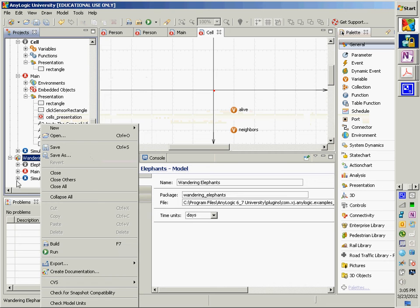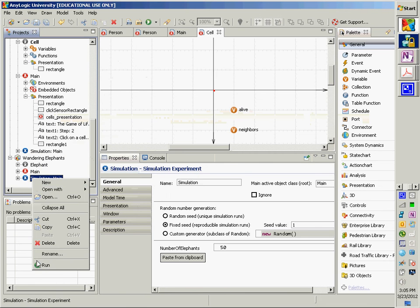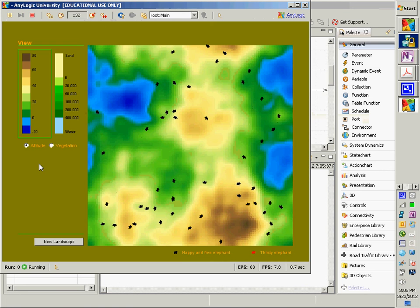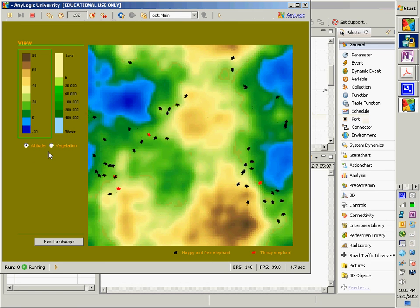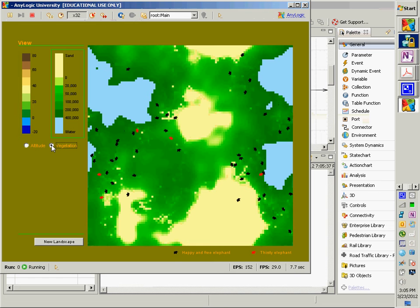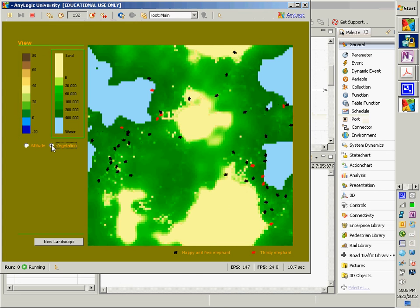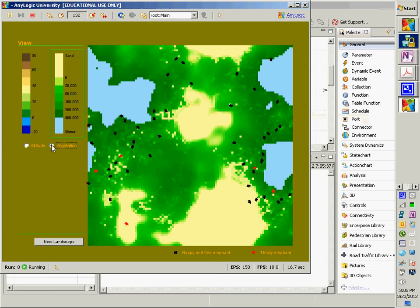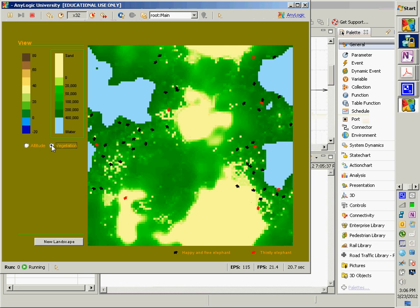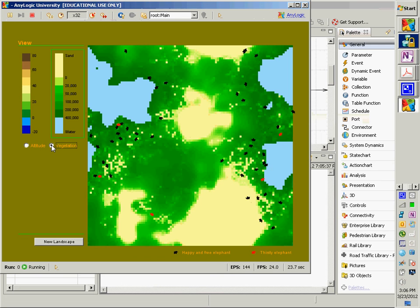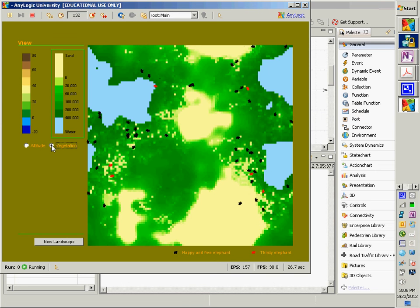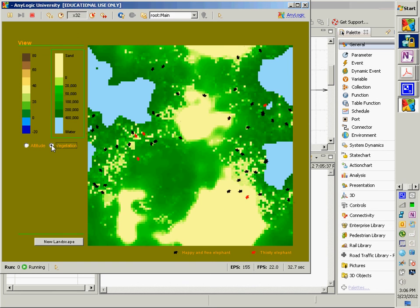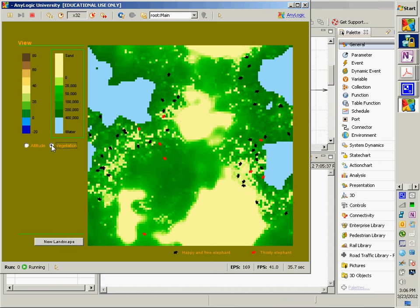The Wandering Elephants model, when we run it, shows a set of elephants wandering over an irregular terrain. These wandering elephants consume vegetation. If we switch to vegetation mode, we can see that there's vegetation on the ground and these elephants go and they trample down and consume the vegetation where they wander, denuding certain areas. Now some of these elephants are infected, shown in red, and those elephants can infect others.